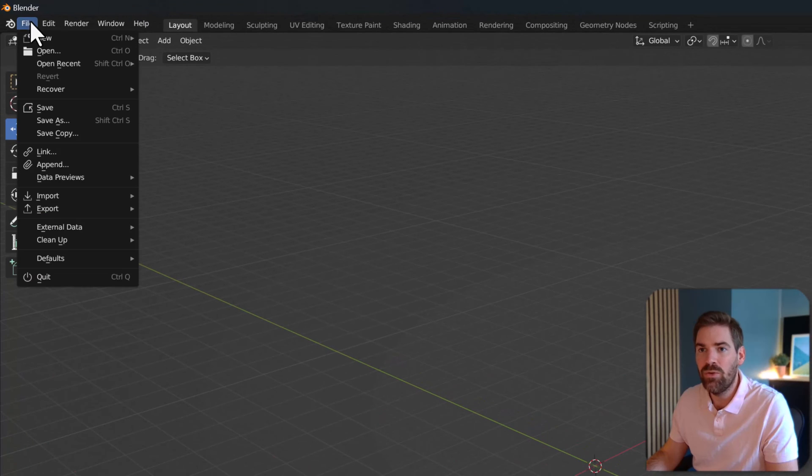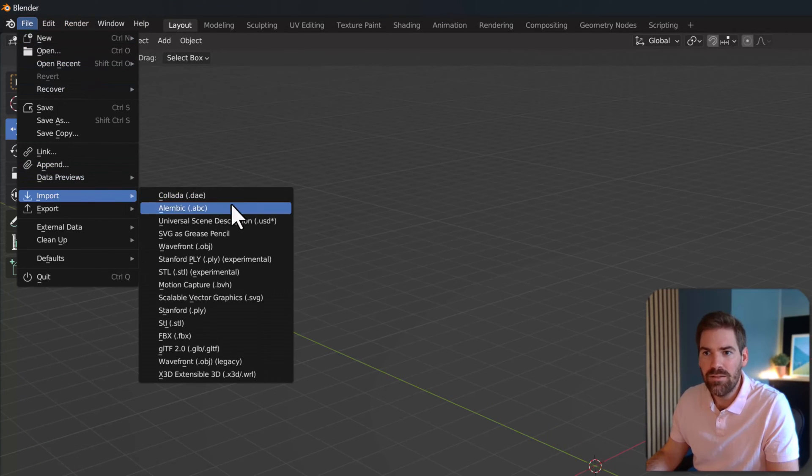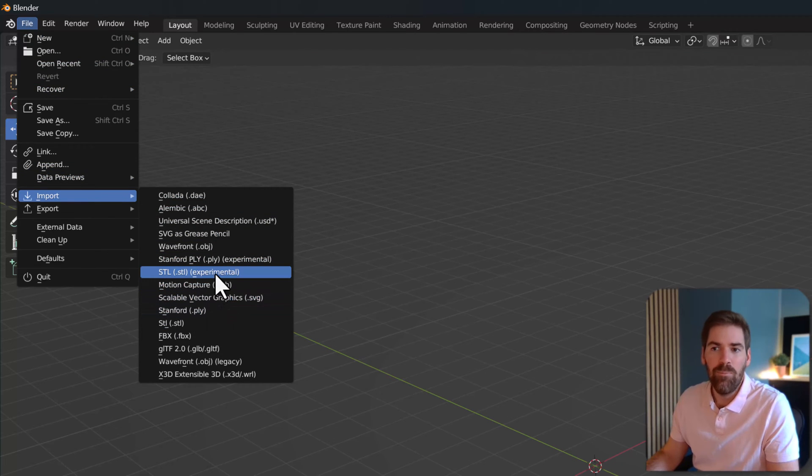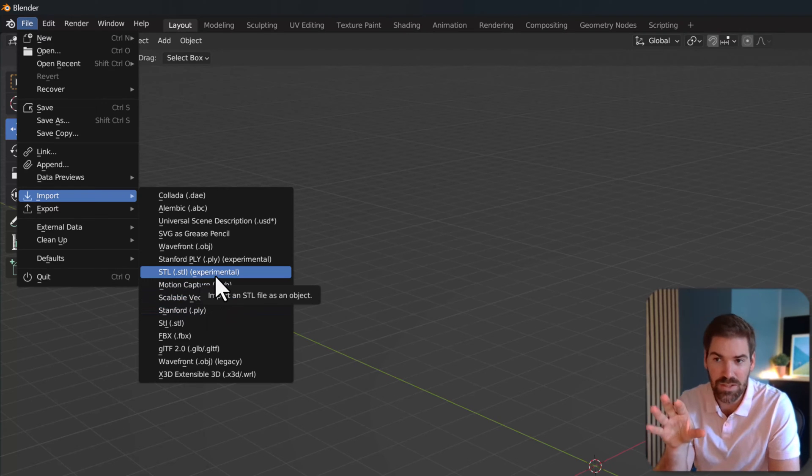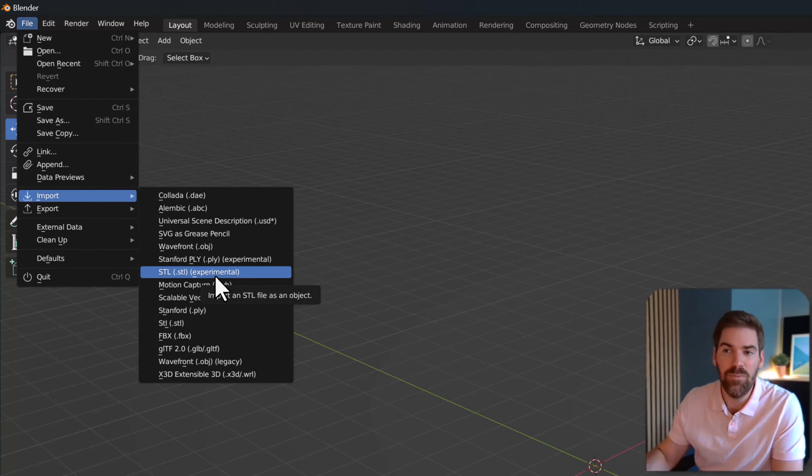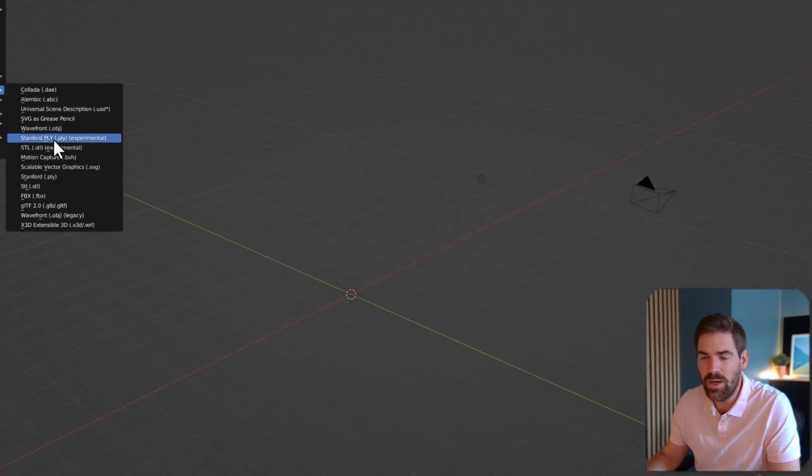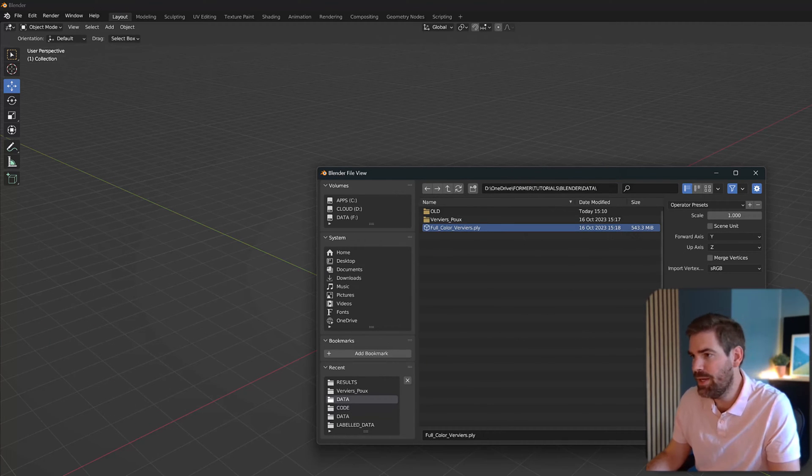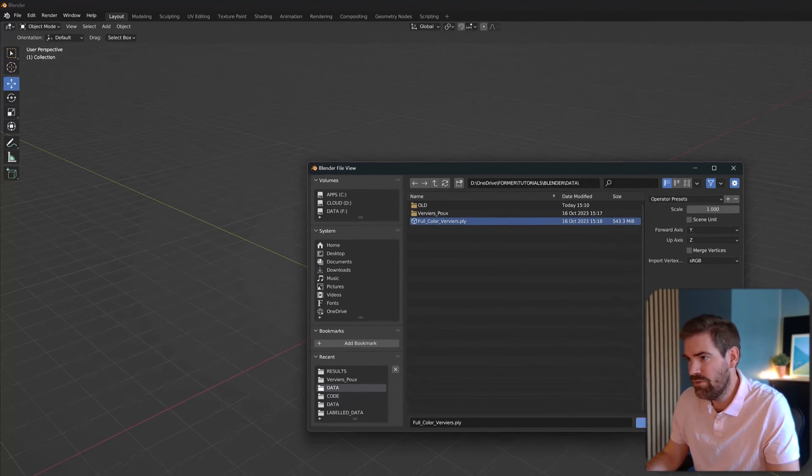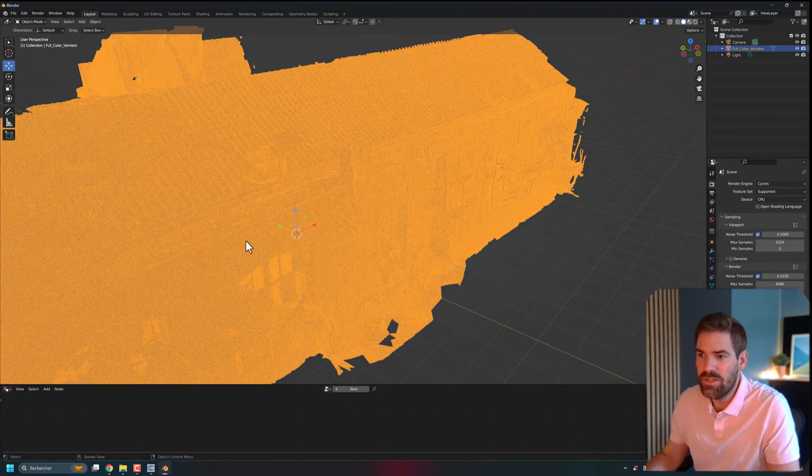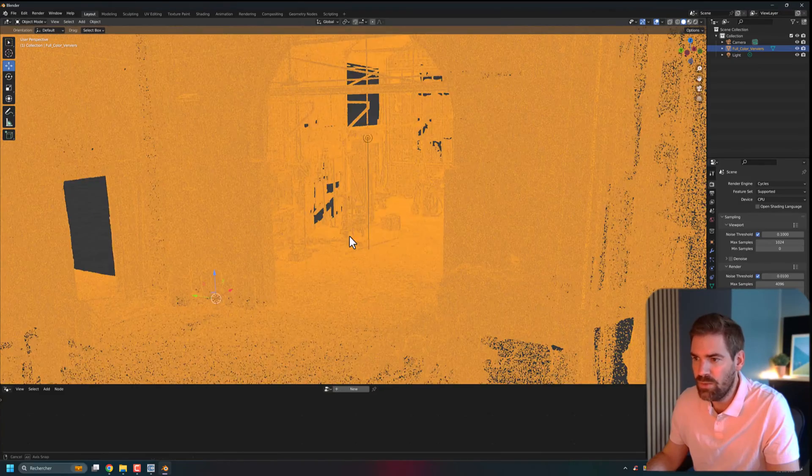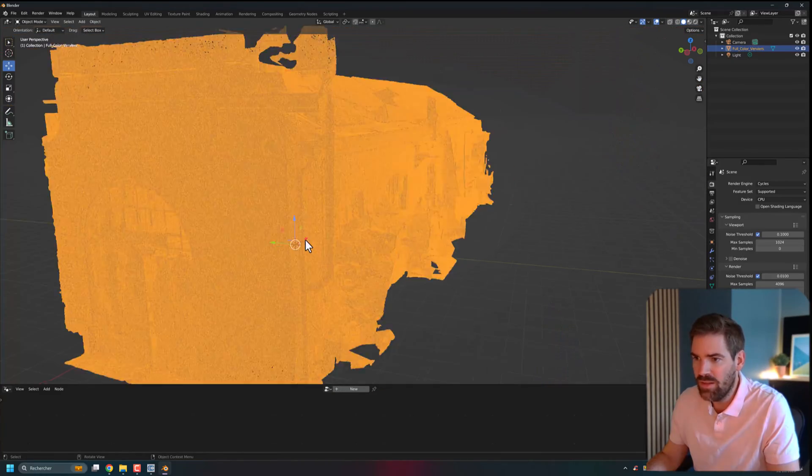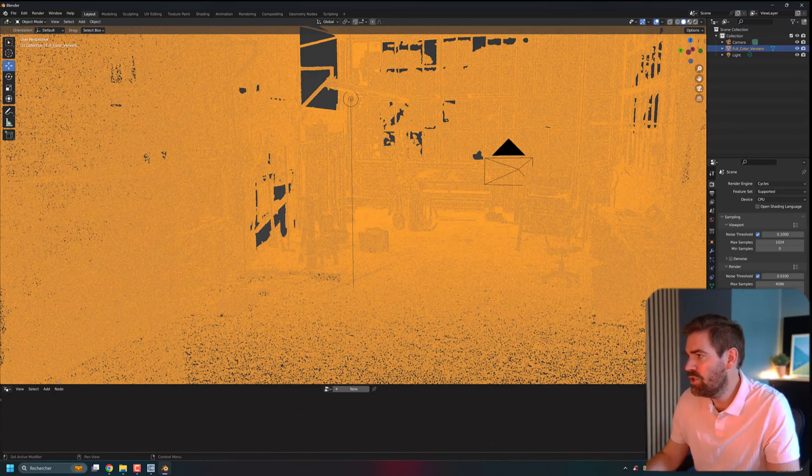Then I go on to File, Import, and Stanford PLY Experimental. There is also the Stanford PLY, but for the point clouds, we want also to read the color information which this specific piece of import statement will allow us. Not STL Experimental, Stanford PLY Experimental. Then I go on to my data. I take my point cloud. You see that it's 500 megabytes and I just leave everything like it is and I import it. And what is beautiful is that it actually loads the full point cloud pretty quickly. It's orange because it's selected. So for now, you already have your point cloud, which is loaded.